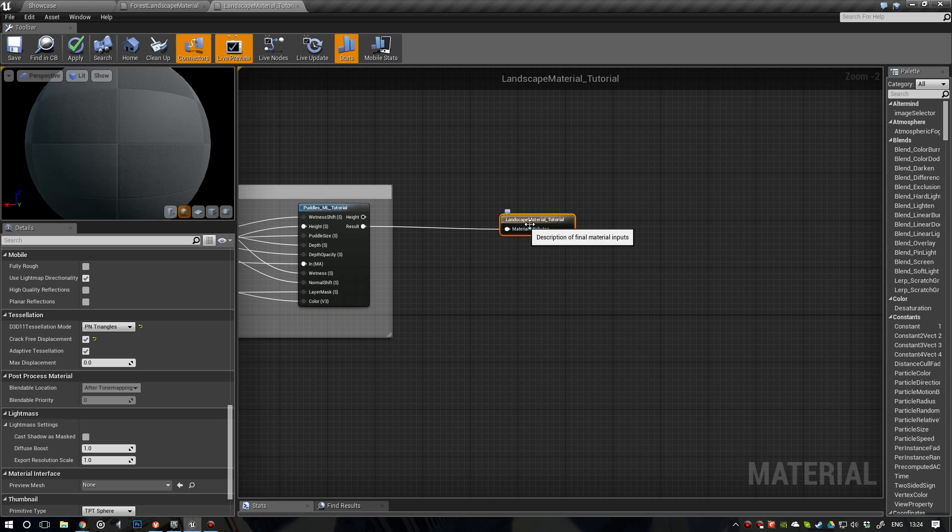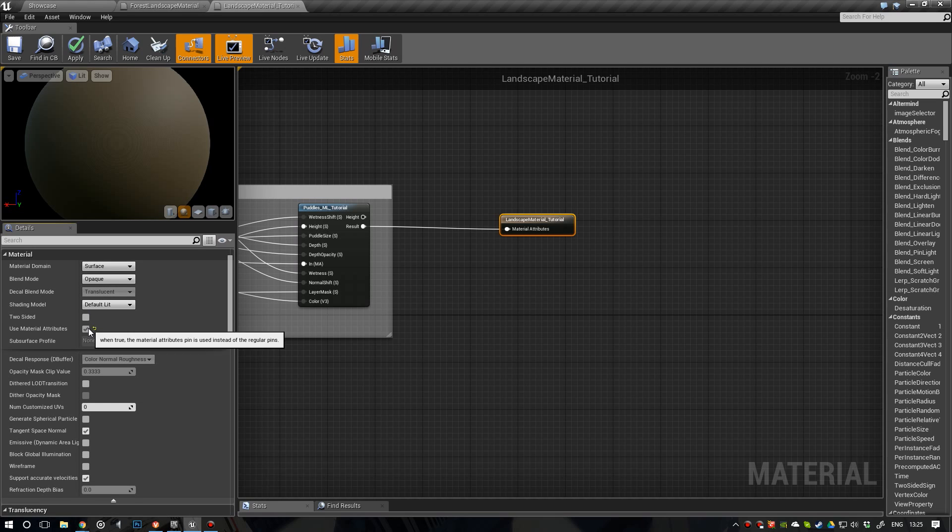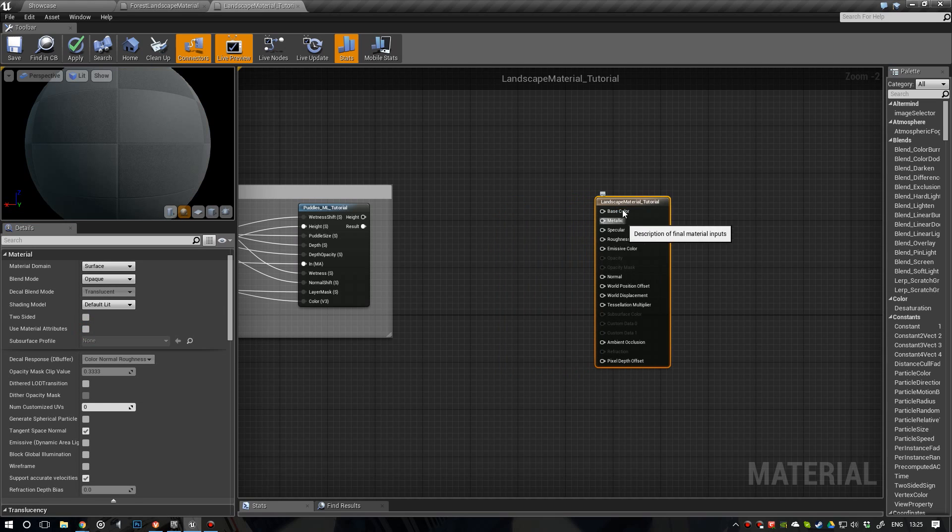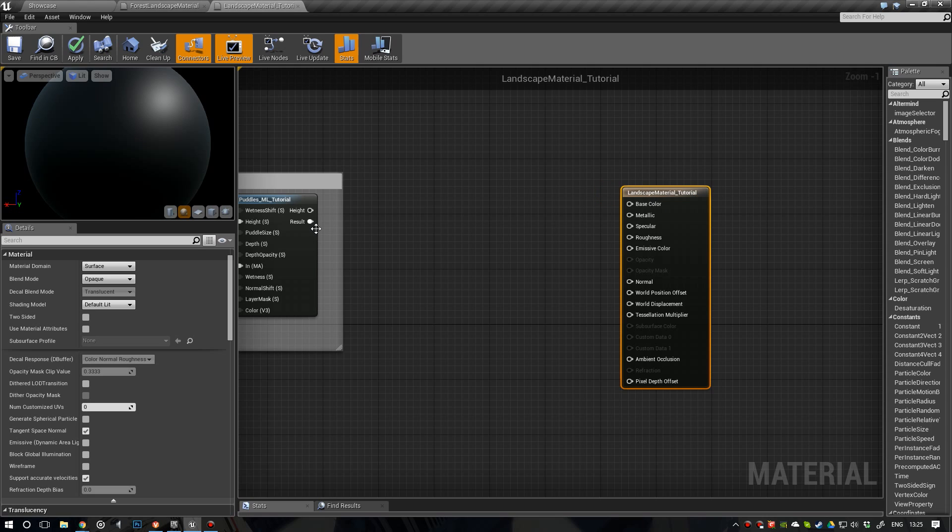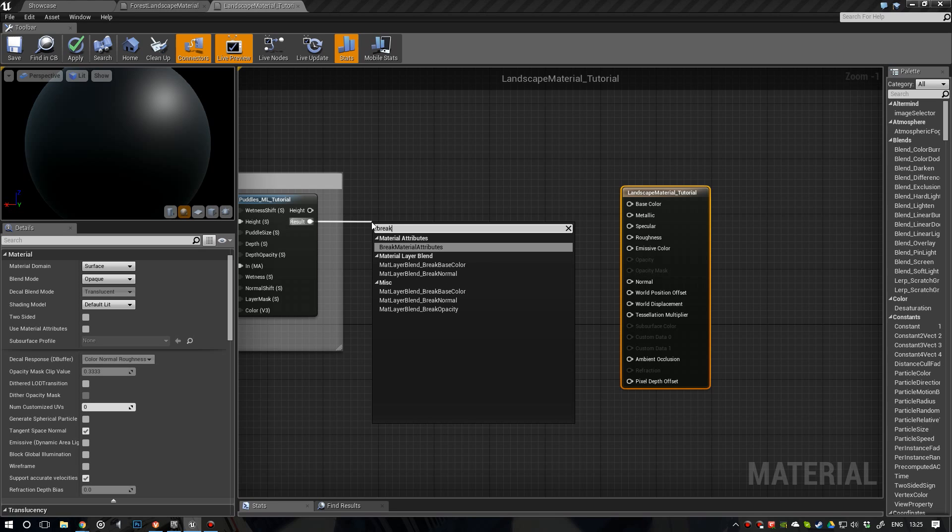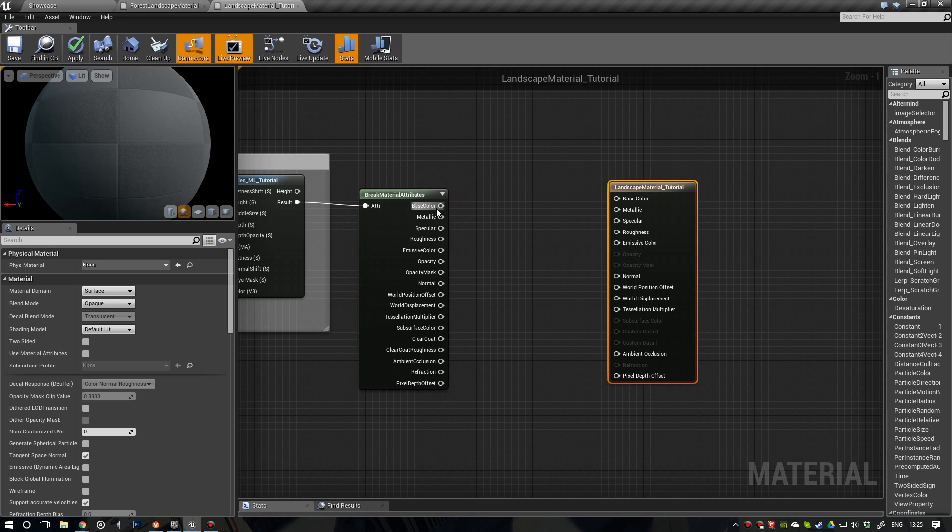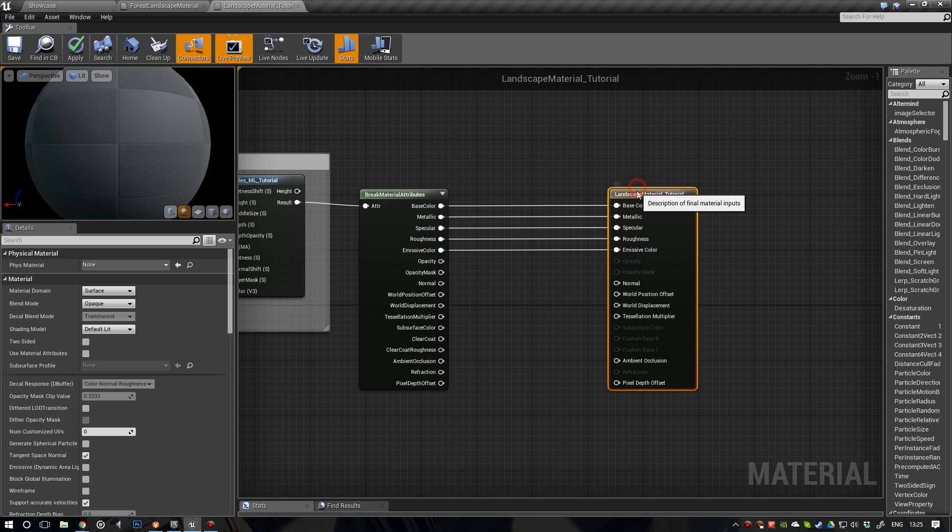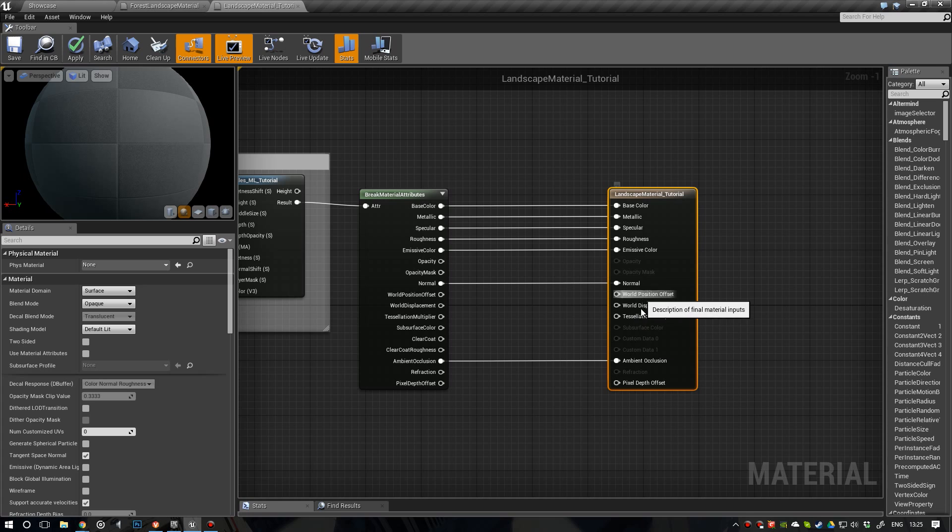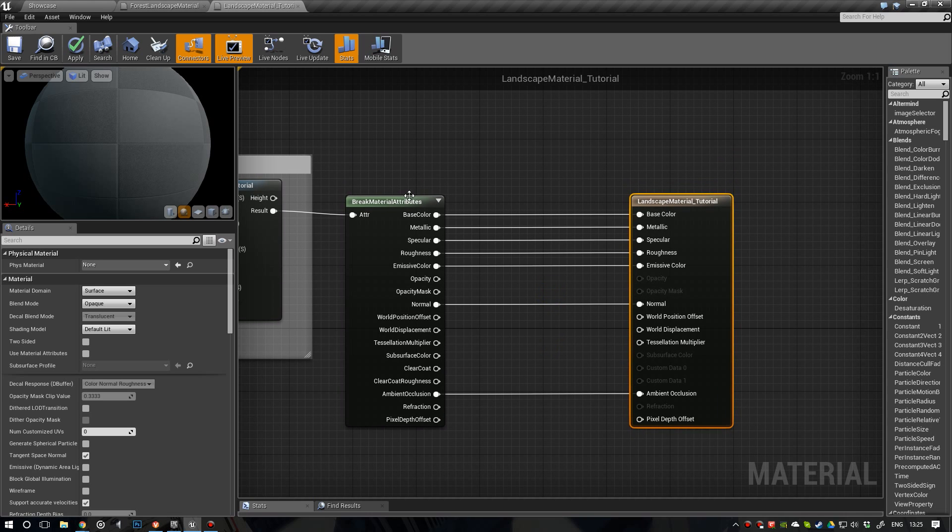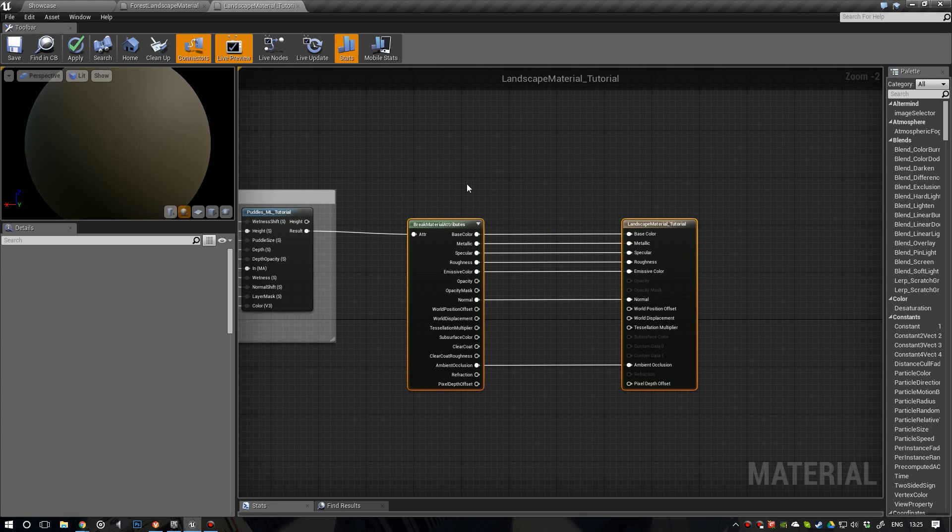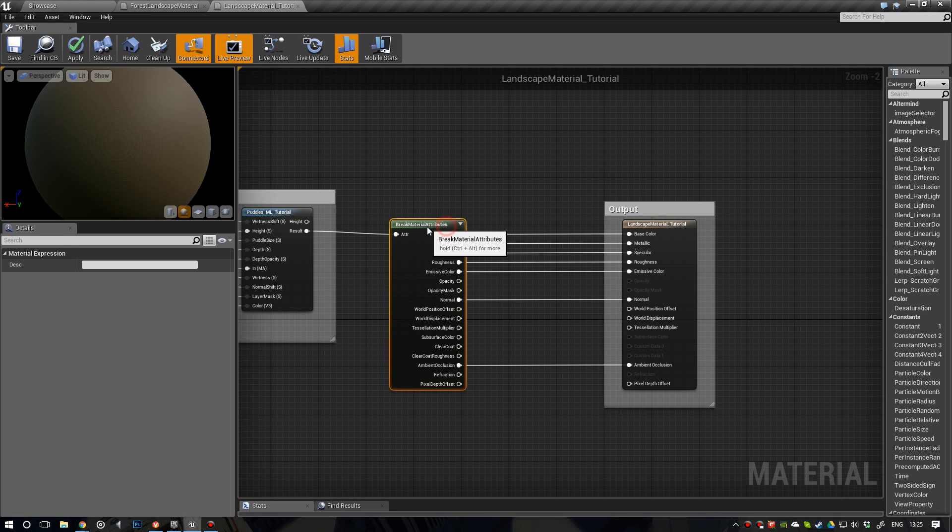At the moment we have material attributes enabled. So let's disable that real quick. It's all the way up here. Because we're going to need our world displacement and our tessellation multiplier. So, make our material work the same way we did before. We're going to need to break these results right here. Break material attributes. And now we're going to have to rewire these. So, base color, metallic, specular, roughness, emissive color, normal, and ambient occlusion. We don't need the other ones. We're going to get our world displacement and tessellation multiplier from different values.